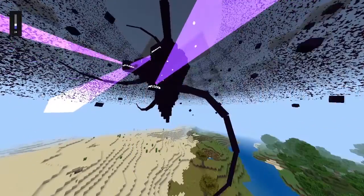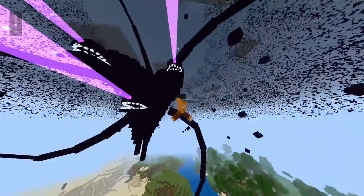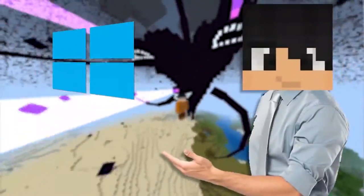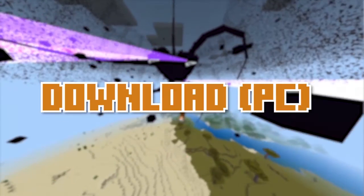You will know how to download and install the Crackers Witherstorm mod replica add-on for PC and Android by watching this video.